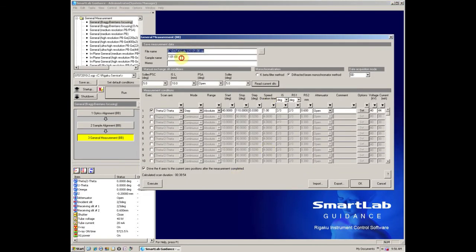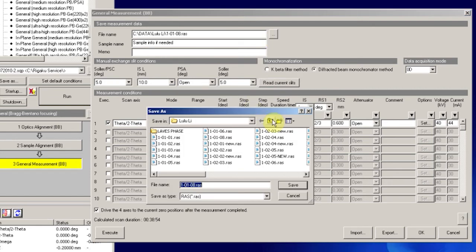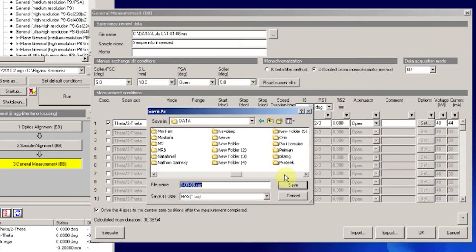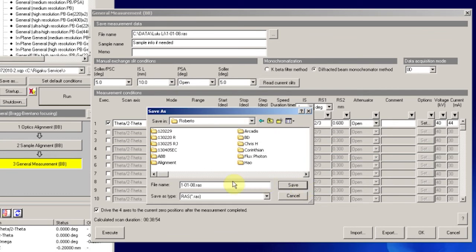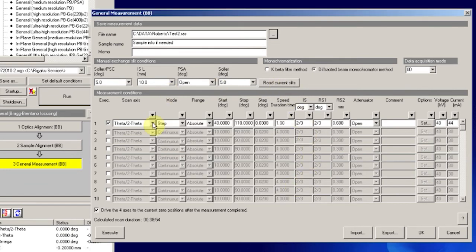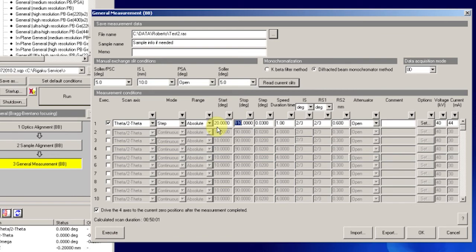Now we can enter our general measurement parameters. Select a file name and a location of where to store the data. Make sure the scan mode is set for theta to theta. You can either do step scans or continuous scans. Set the starting angle and the ending angle. Set the step size.